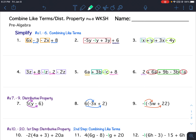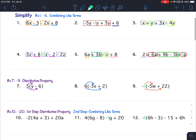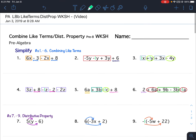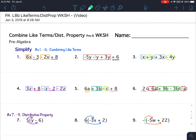Combining like terms and distributive property pre-8 worksheet. The worksheet has 20 questions divided into three sections. Problems 1 through 6 are just combining like terms. 7 through 9 is just the distributive property. And 10 through 20 is a combination of the two — you'll do the distributive property first, then combine like terms, just like we did in the notes. I'm going to do one problem from each section.